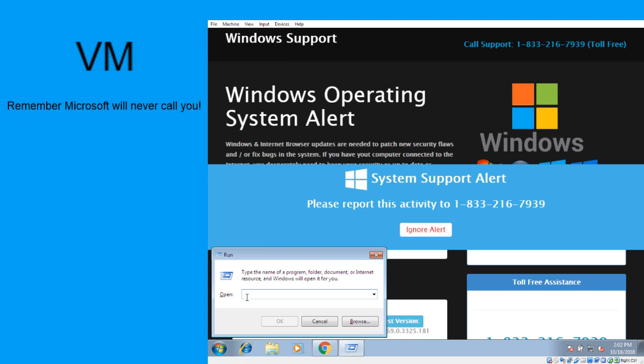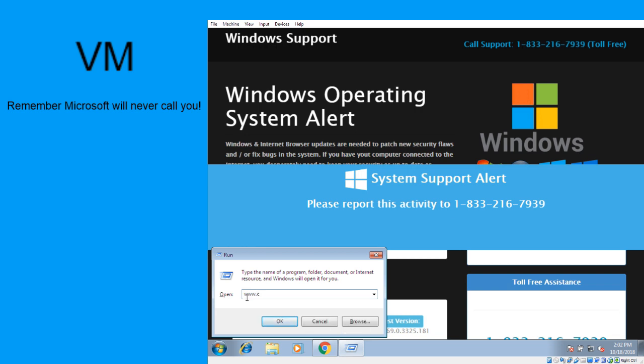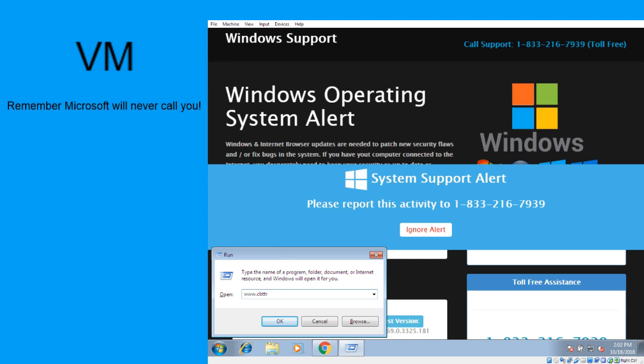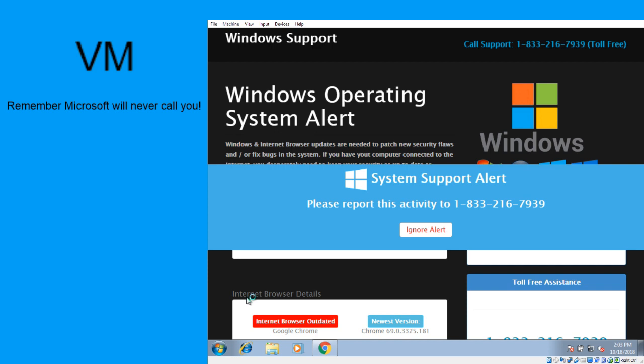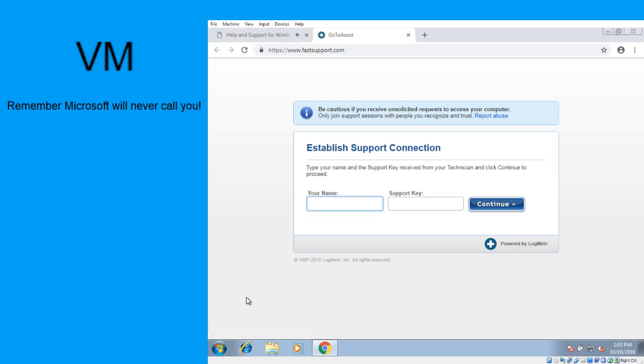Alright. Type there: www. C's in Charlie. V's in Bravo. T's in Tango. T's in Tango again. Oregon Romeo. Dot com. And click on OK now. Alright. Saying establish support connection. Right. Type your name there.